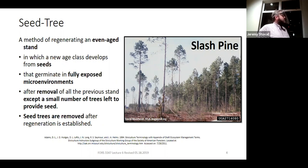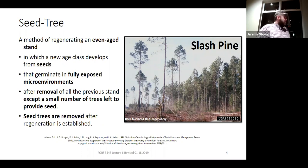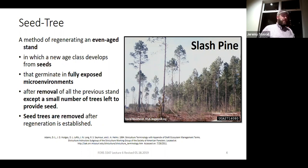Where have you seen a fully exposed micro-environment before? A clear cut — you're trying to create the same light environment as a clear cut, but you need just a few trees out there to drop seed.